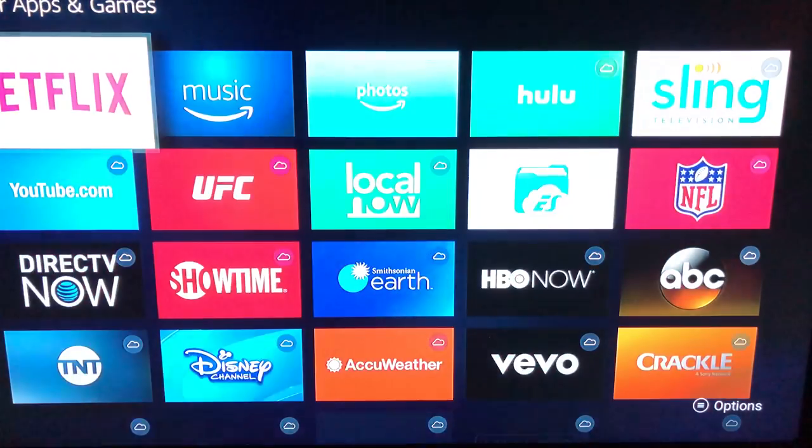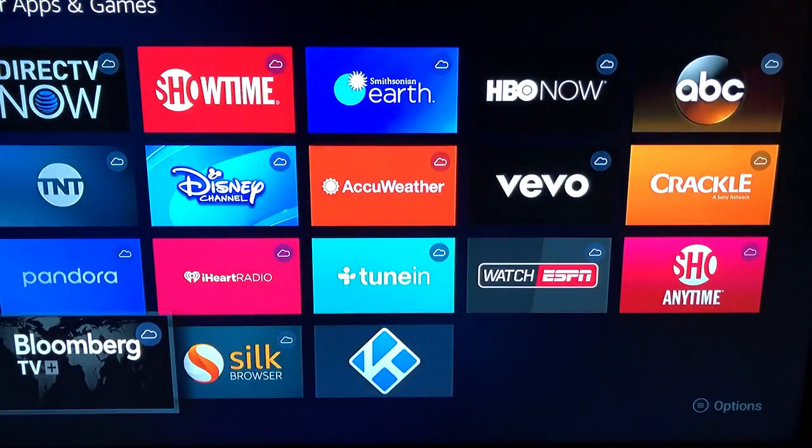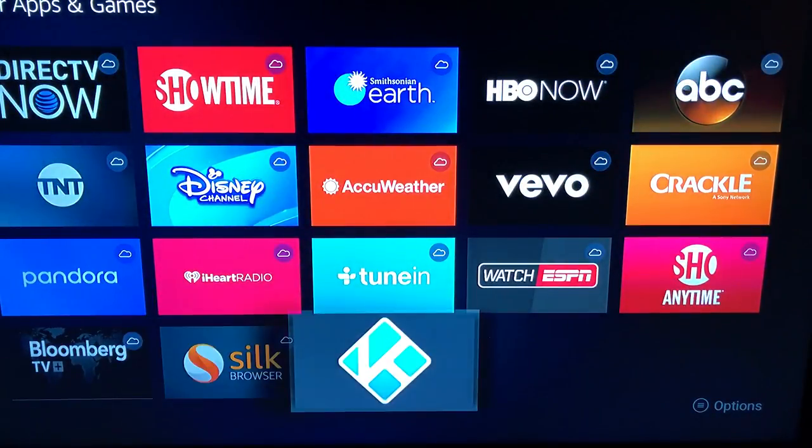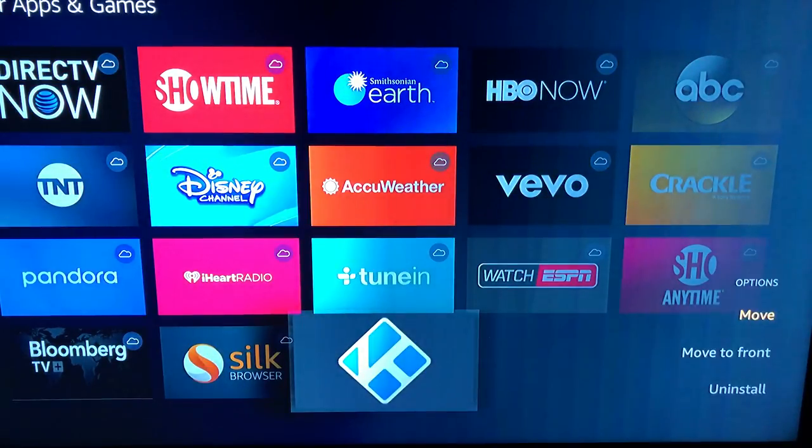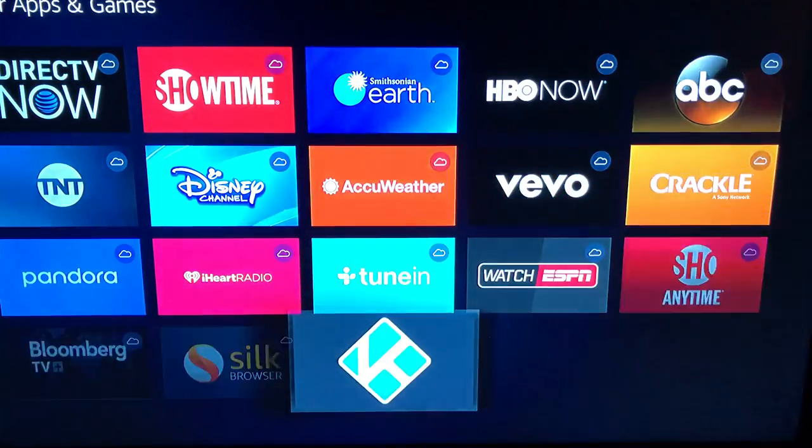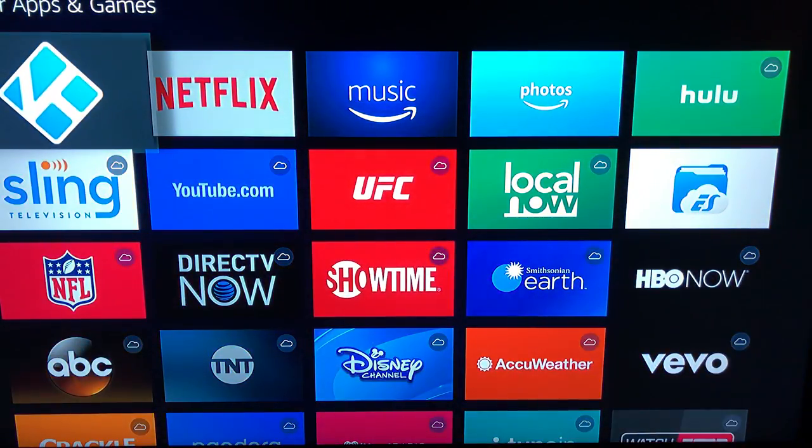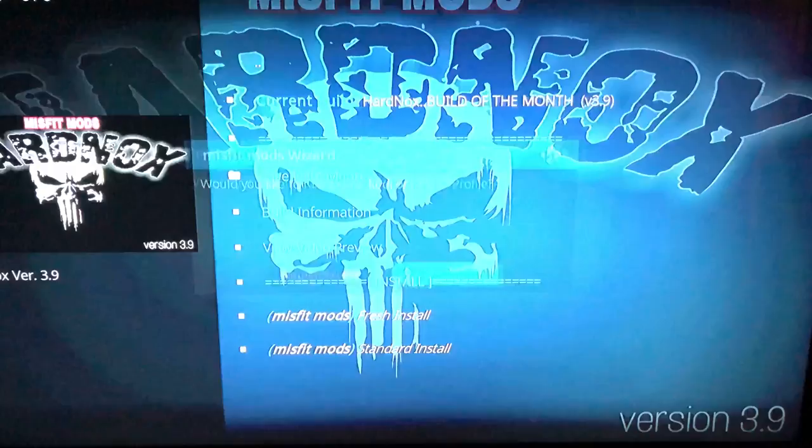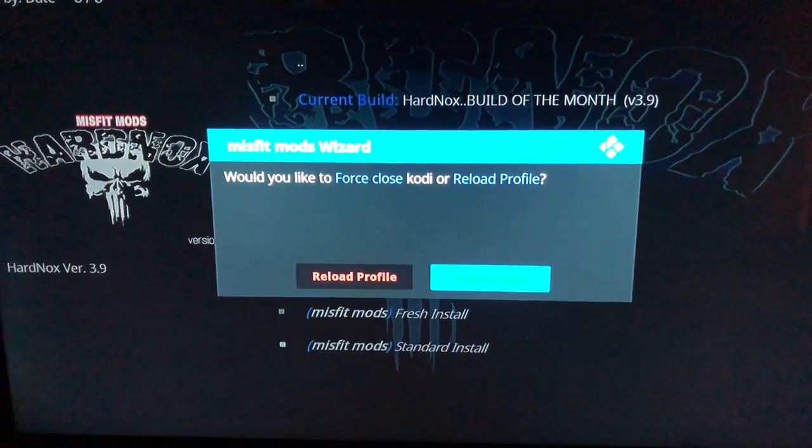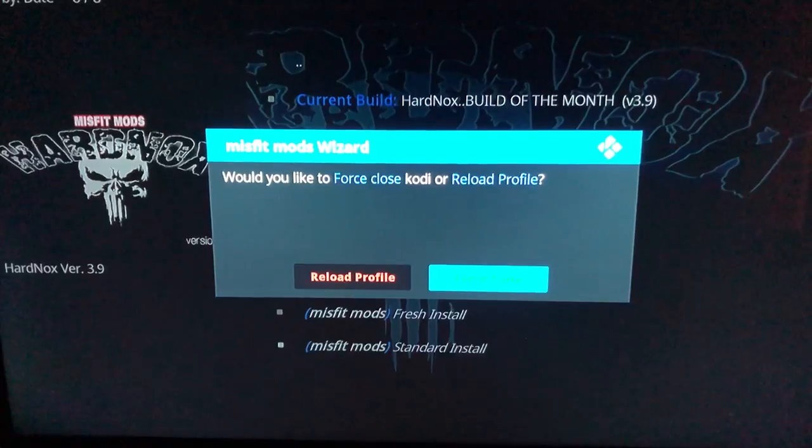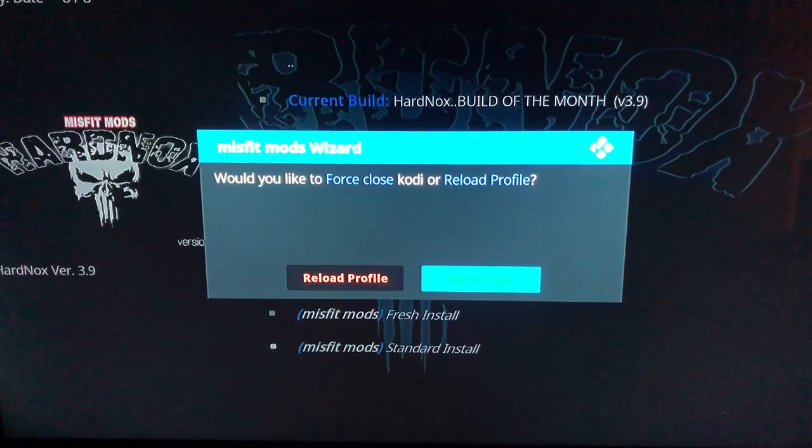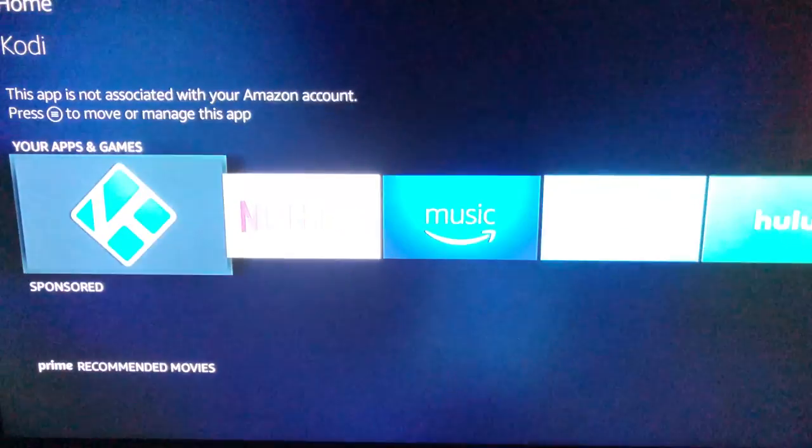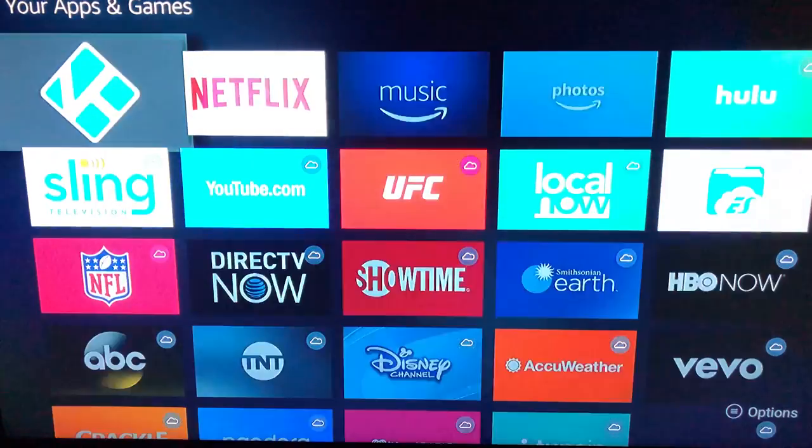From here I'm gonna scroll down to the very bottom. Kodi should be there since it's the last thing you downloaded. Hit the options button. It looks like three lines. And go to move to front. After that I'm gonna open it back up. And this is the reload profile or force close I was talking about. I'm gonna hit force close. And then I'm gonna relaunch Kodi.